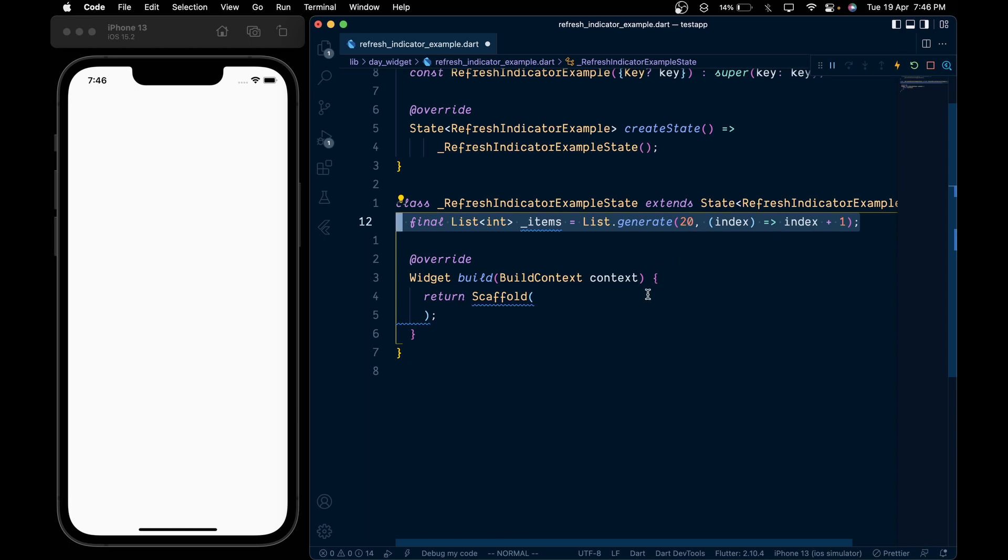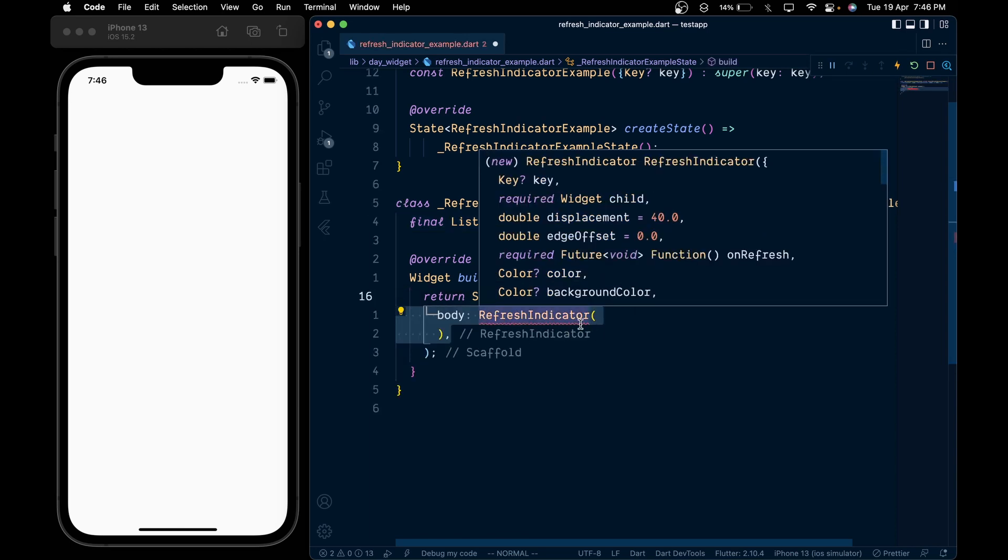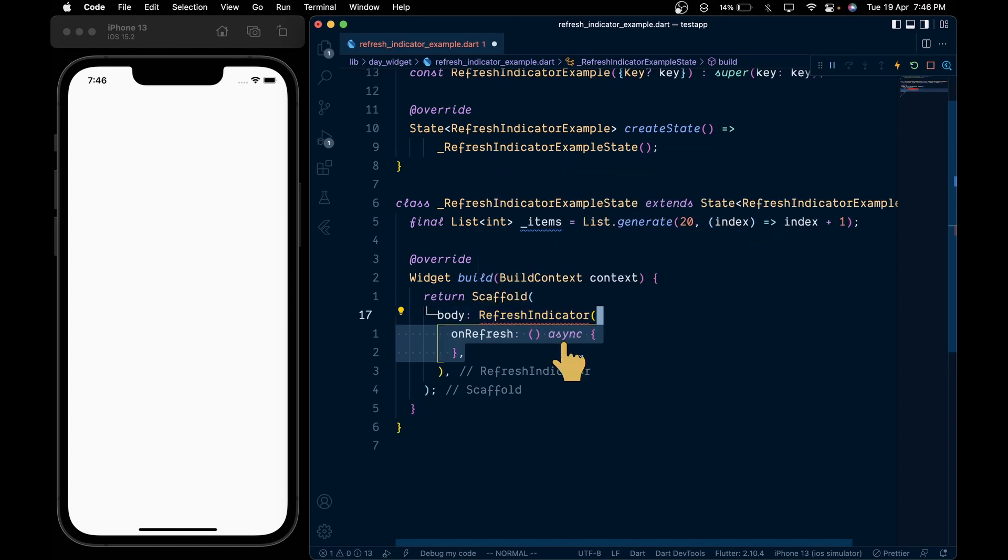Then inside the scaffold, add the RefreshIndicator widget in which we have an onRefresh callback which has a return type of Future. So create the onRefresh callback and make it async.